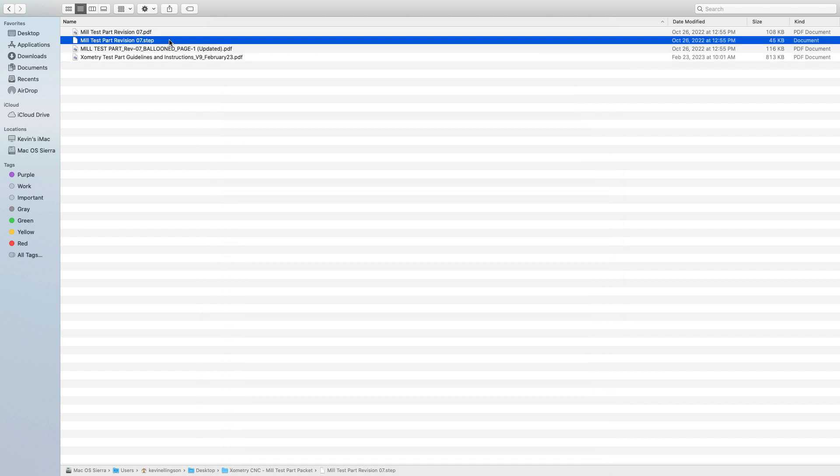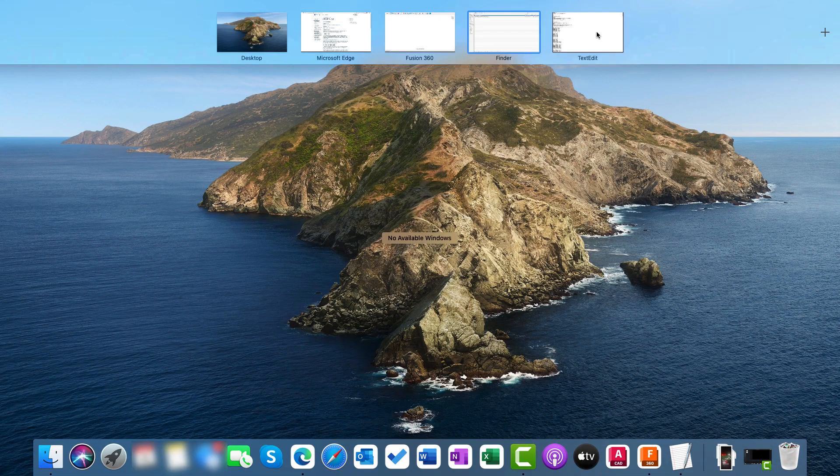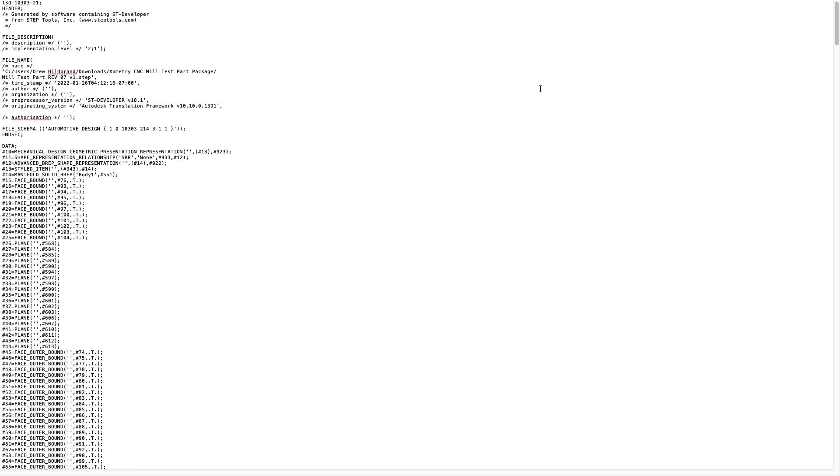So let's talk about the STEP file a little bit. As you know, we can open these files inside of programs like Fusion 360. But what you may not know is that you can also open these sorts of files in any text editor, like on the Mac using Text Edit or on Windows using Notepad. I've got this opened up in a text editor on the Mac here, and you can look at some of the information called the header info.